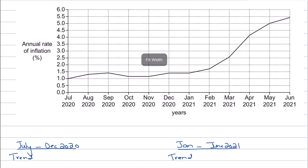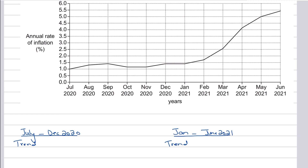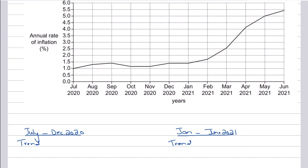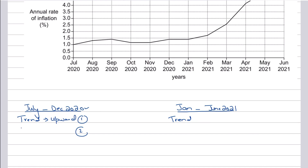Whenever they are asking you to analyze trends between certain periods, what you need to do is take the start value and the end value and generally see how things have been over the graph. So if I look at this graph, I can clearly see that in July 2020 the inflation rate was 1%, while in December 2020 it was 1.4%. So the overall trend in the rate of inflation is an upward trend. First thing you write is that it's an upward trend. Second thing: the inflation rate has gone up from 1% to 1.4%.